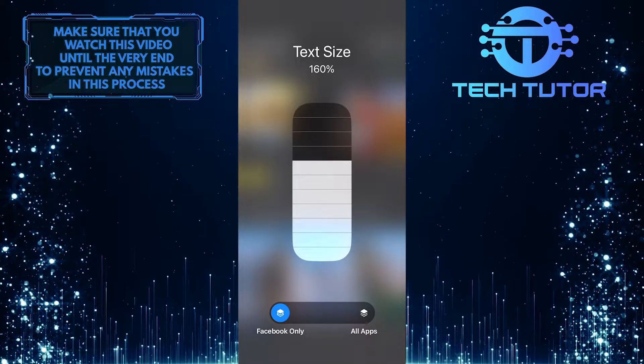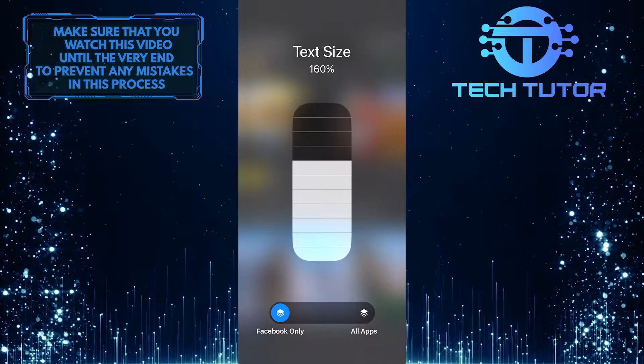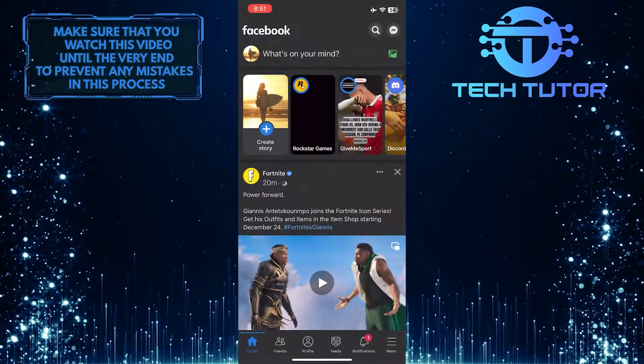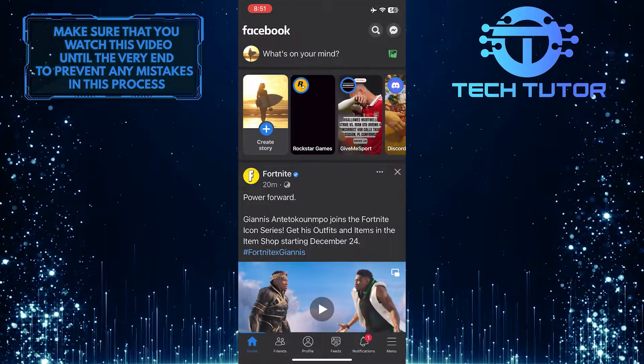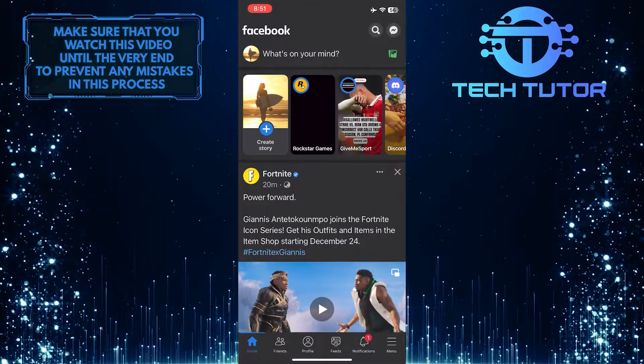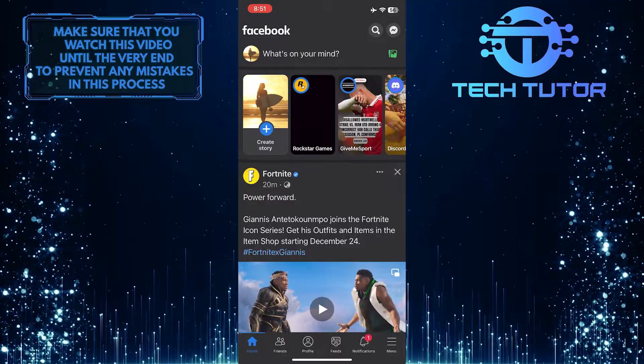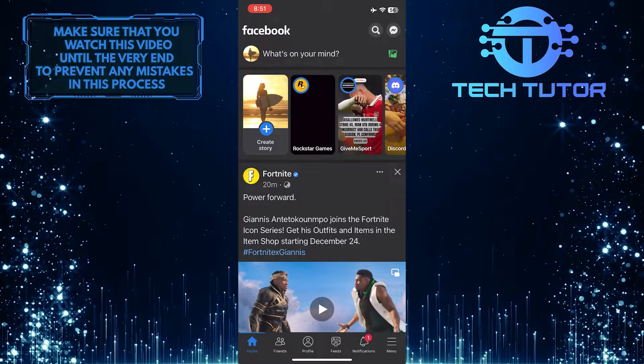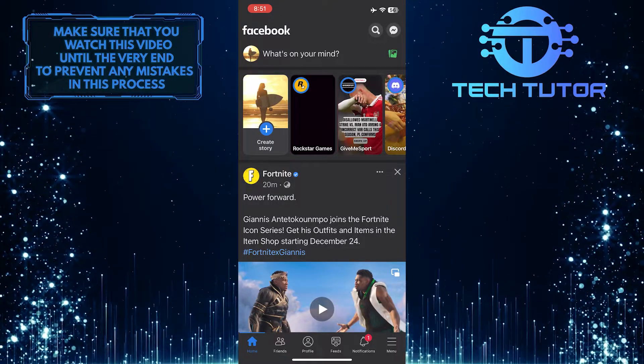So right now I have increased my text size on the Facebook app. And as you can see, this is how the text looks right now. It is much bigger and easier to read.